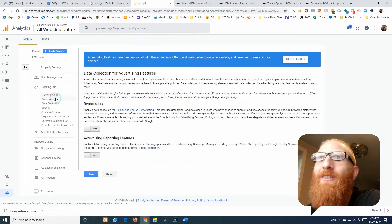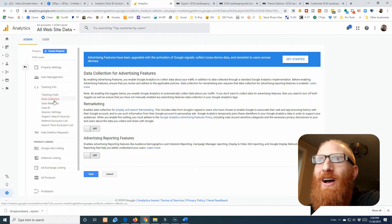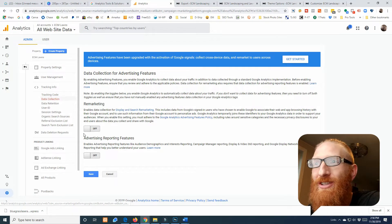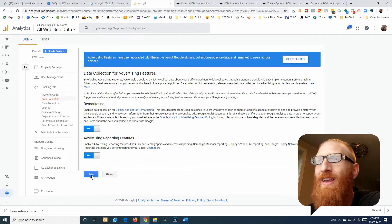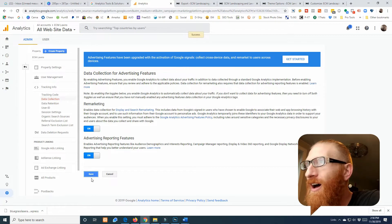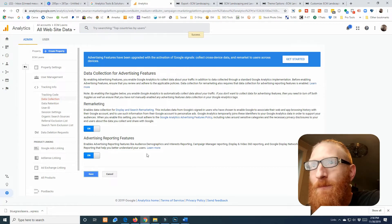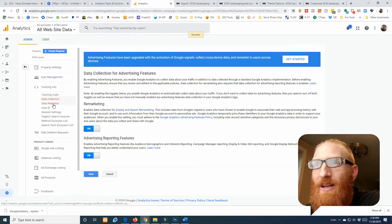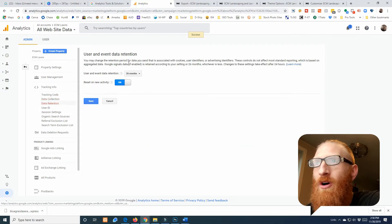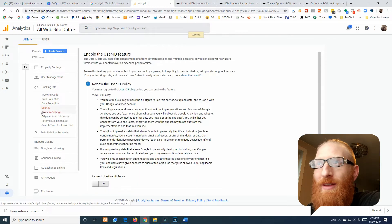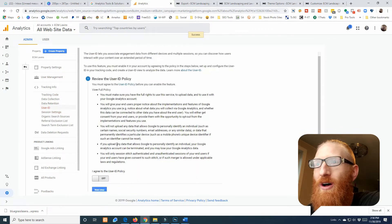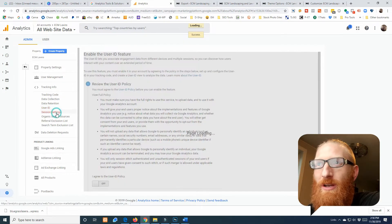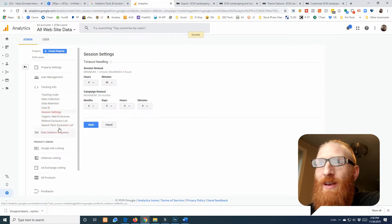But we want to go down here to data collection and turn on remarketing and click Save. And then I just run through them all and make sure—yeah that's it.